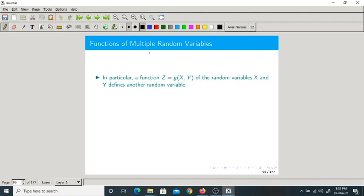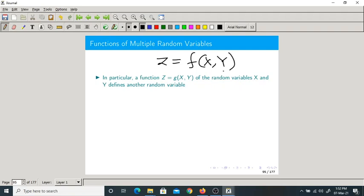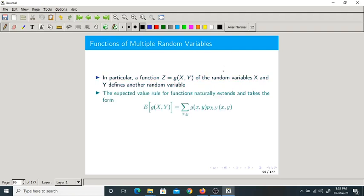Now let us see functions of multiple random variables. Here Z is a function of two random variables X and Y. The expectation of that function would be summation over X and Y of g(X, Y) times its PMF. This is called JPMF — the short form for joint PMF.